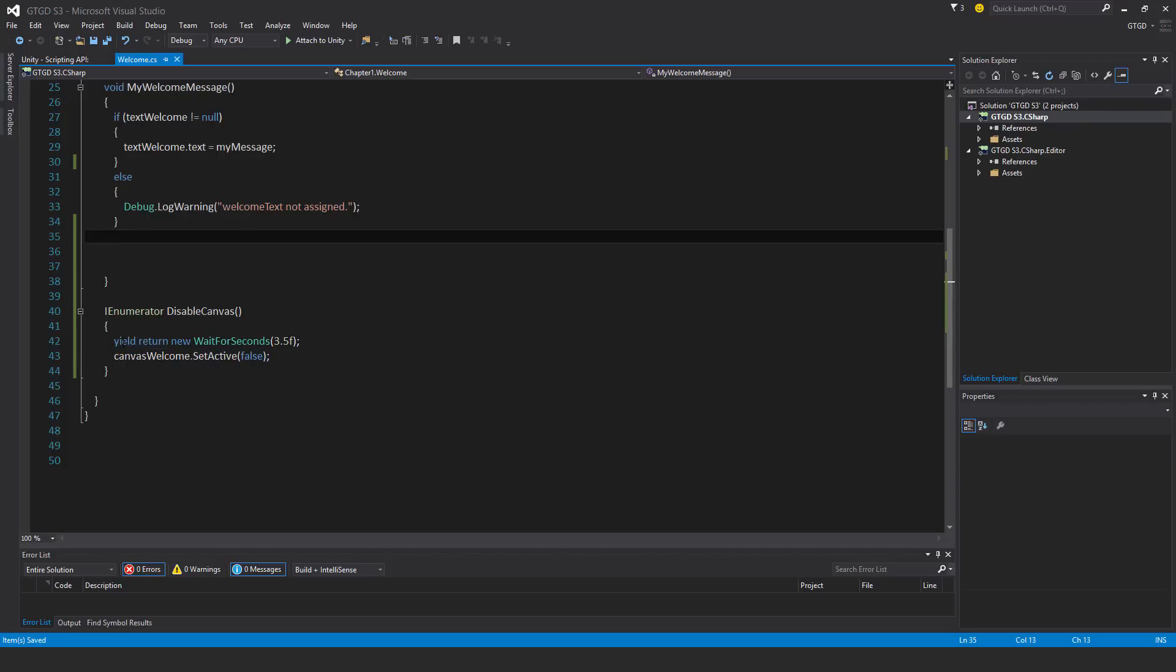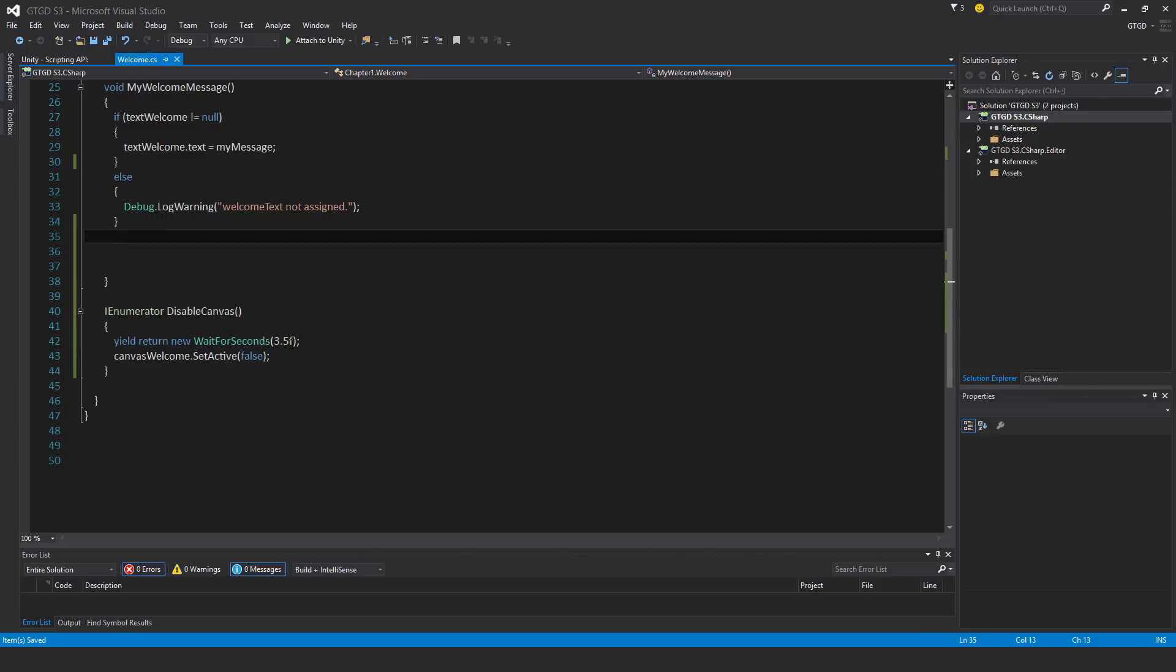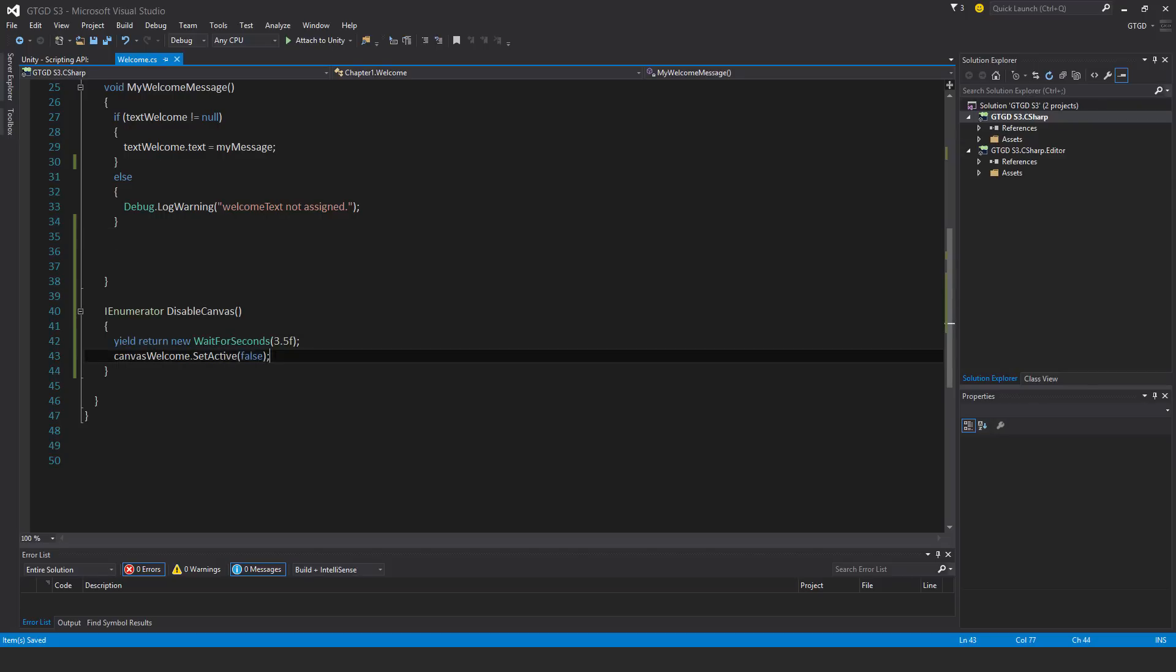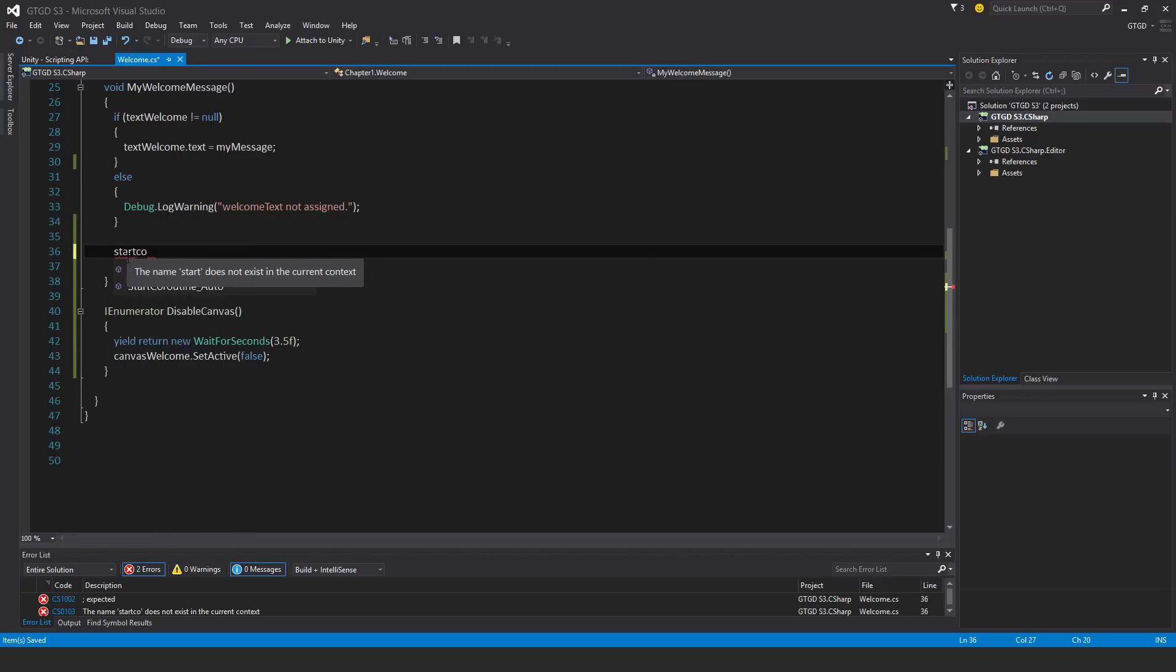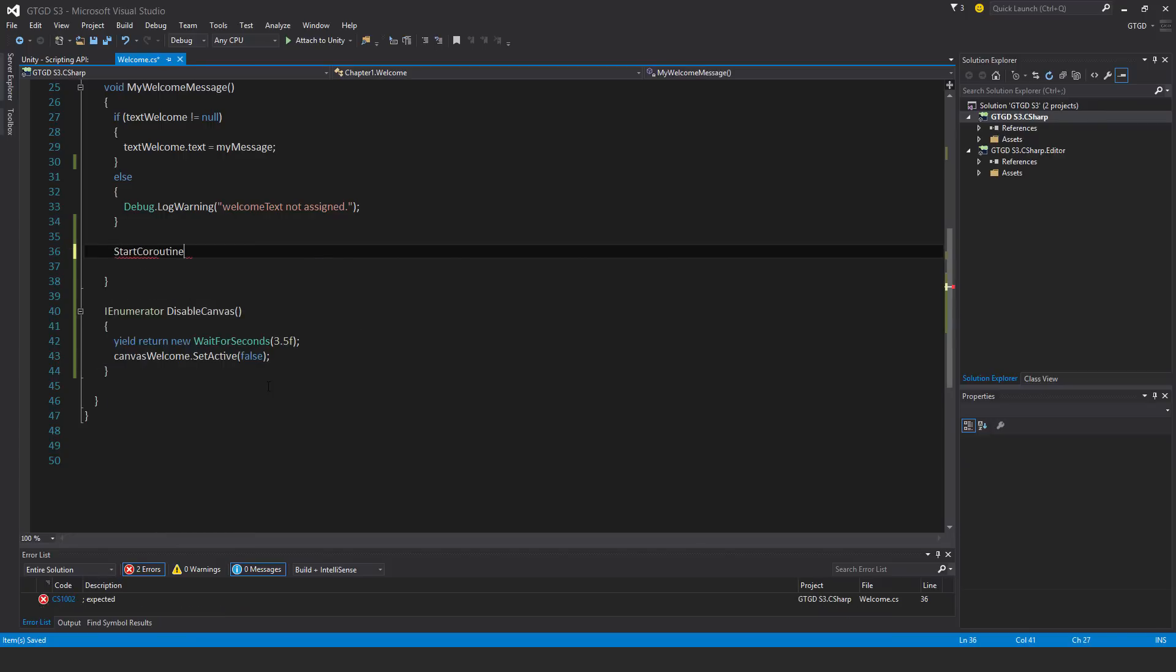What's going to happen is when this is called, it will wait for three and a half seconds and then carry out this instruction right here. To call a coroutine, you say start coroutine.